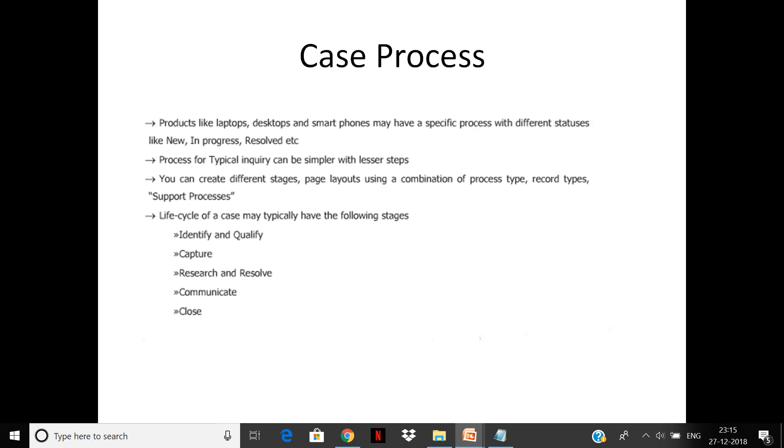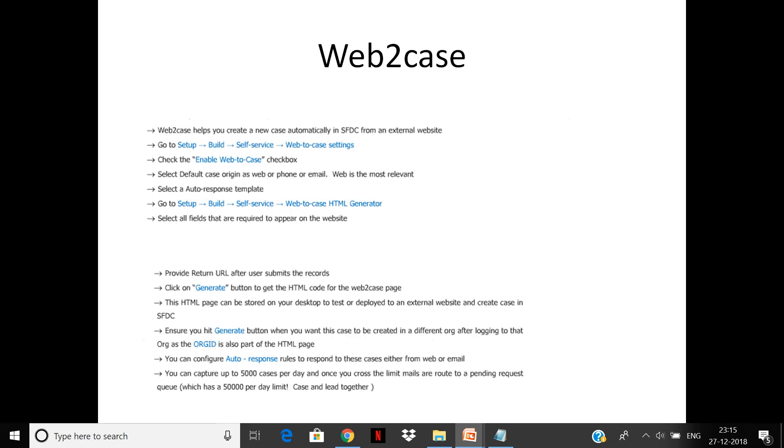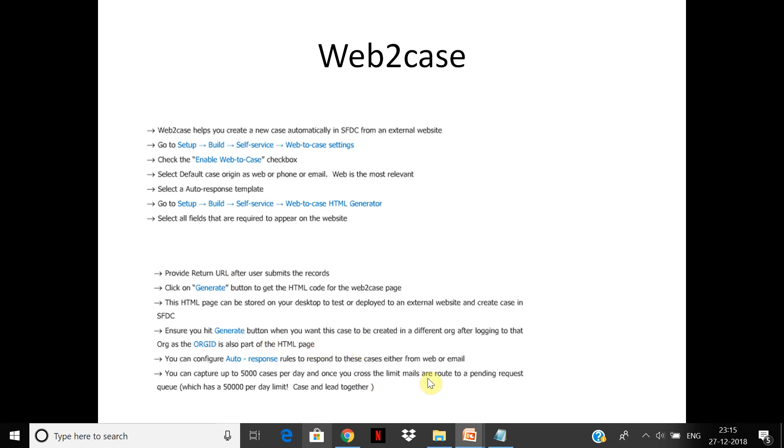Typical steps are: identify, qualify, capture, research, resolve, communicate, and close. Web-to-case is a tool to create cases from the web. It will help you create HTML on the fly very fast, and you can expose this to your external system. Up to 5,000 cases can be handled with web-to-case.